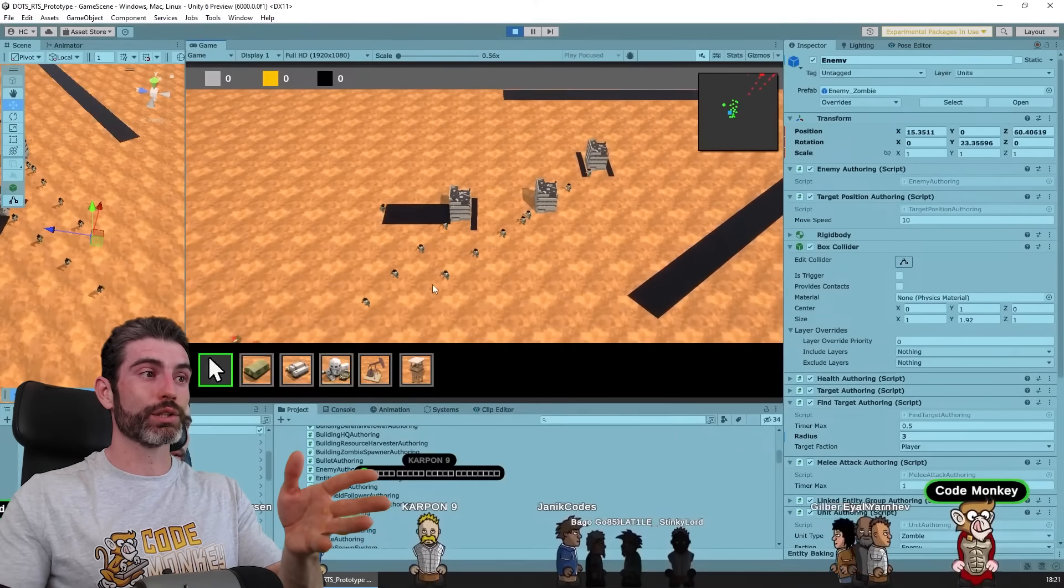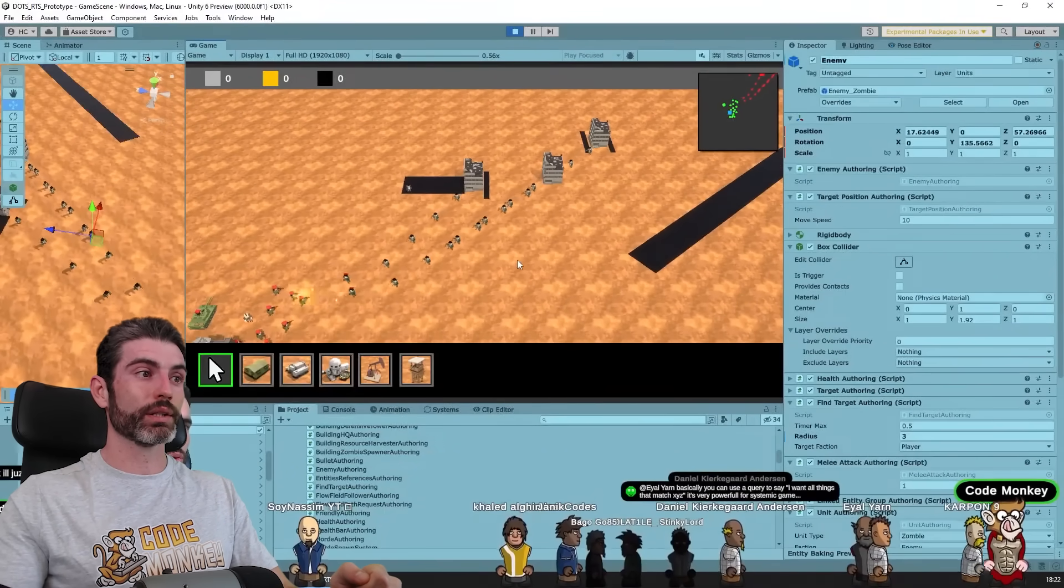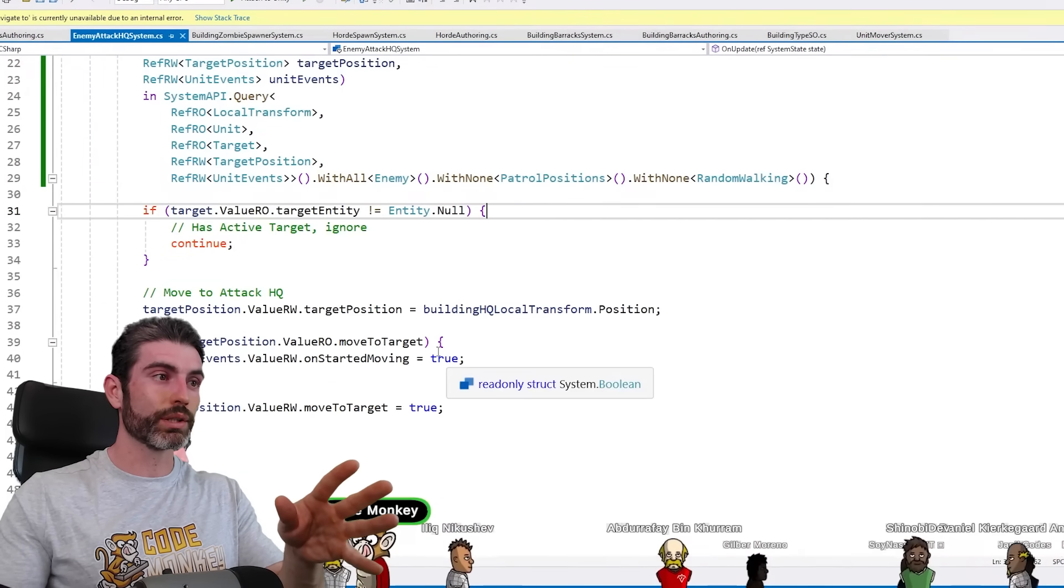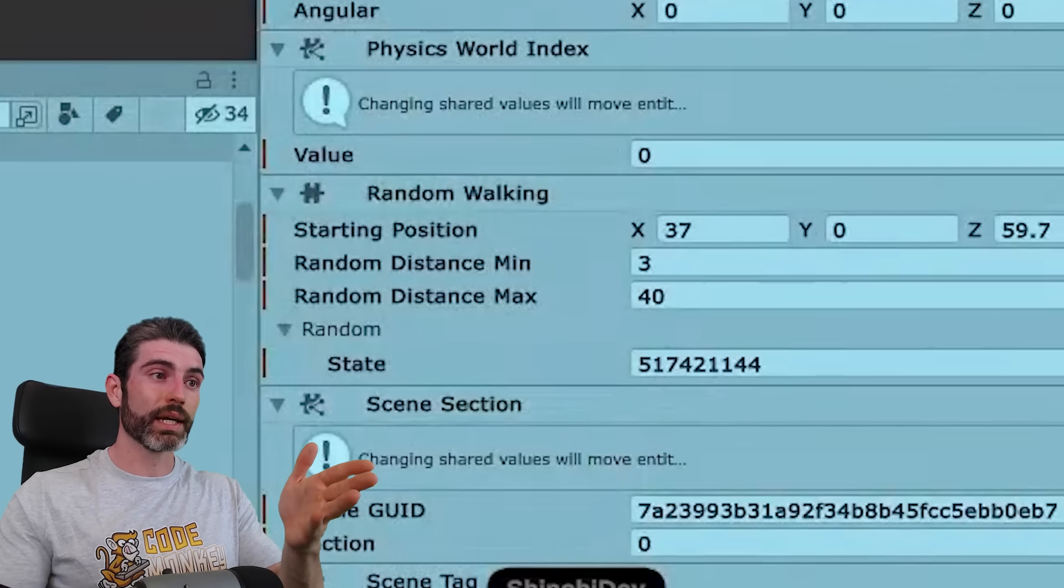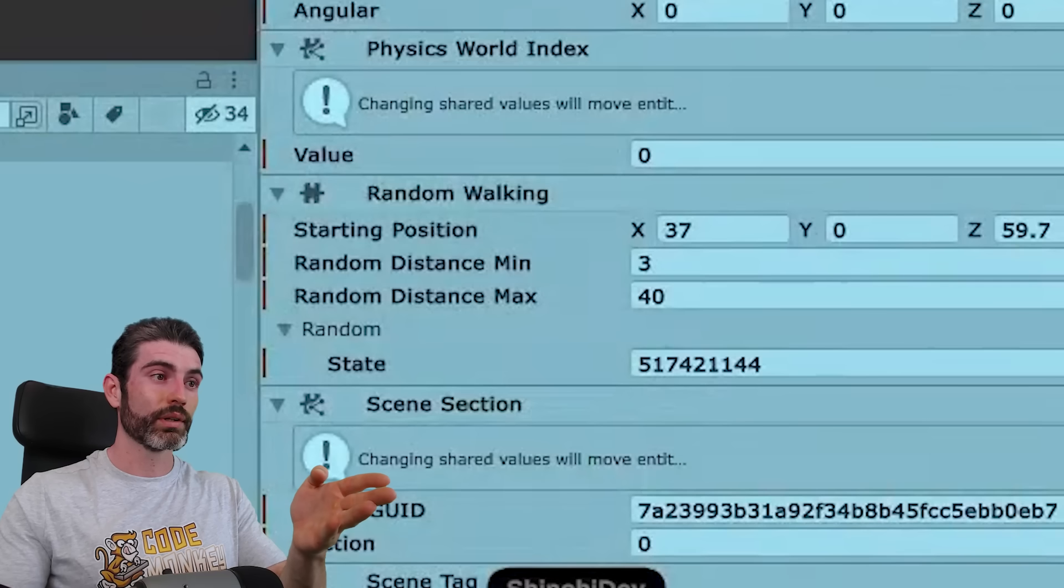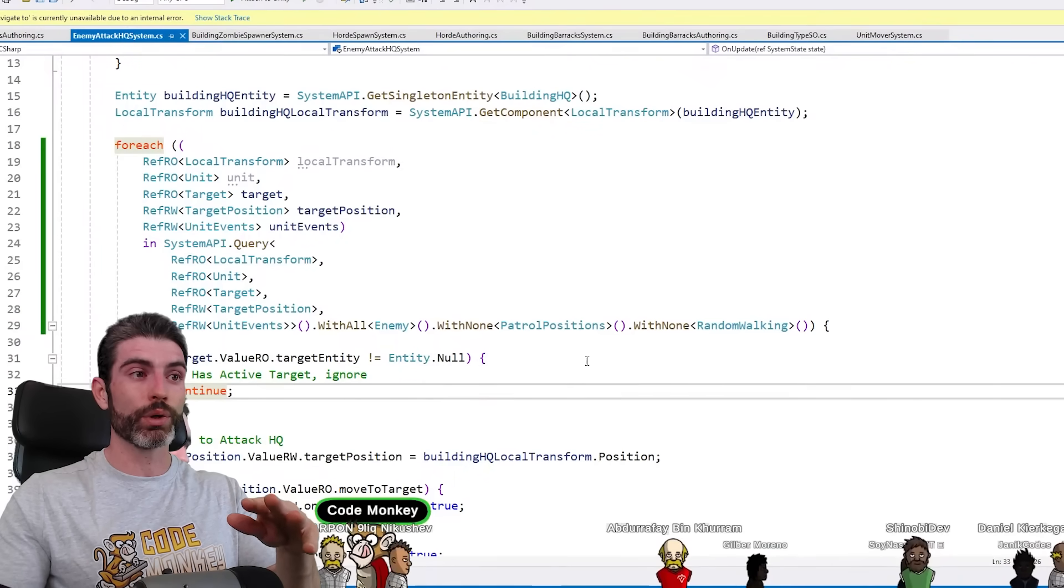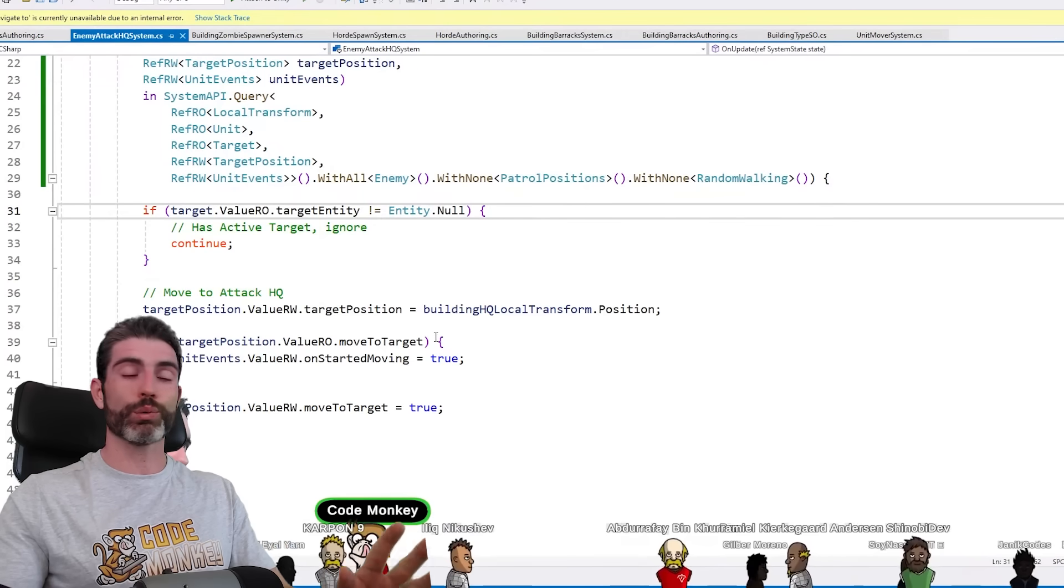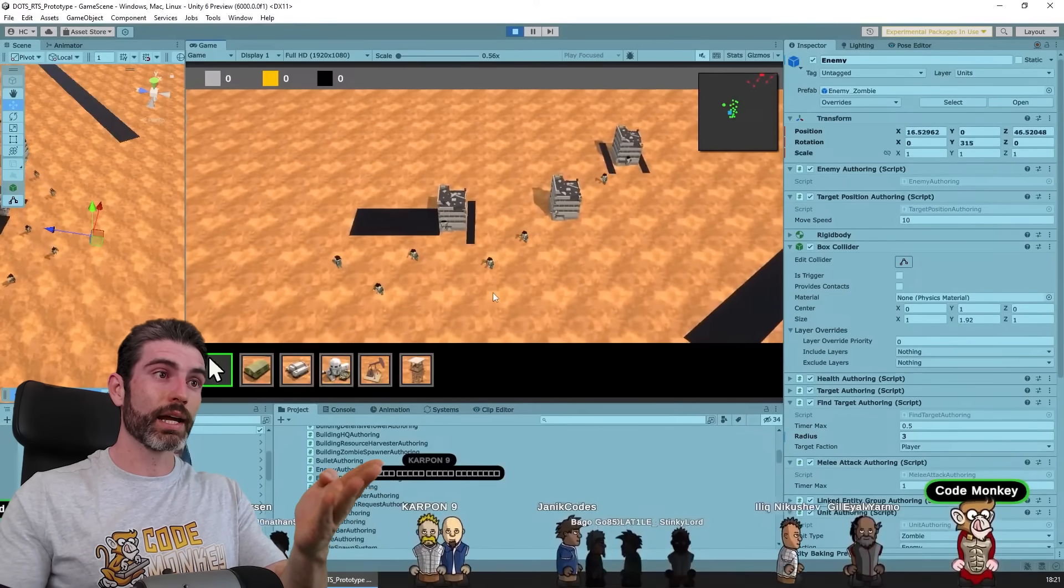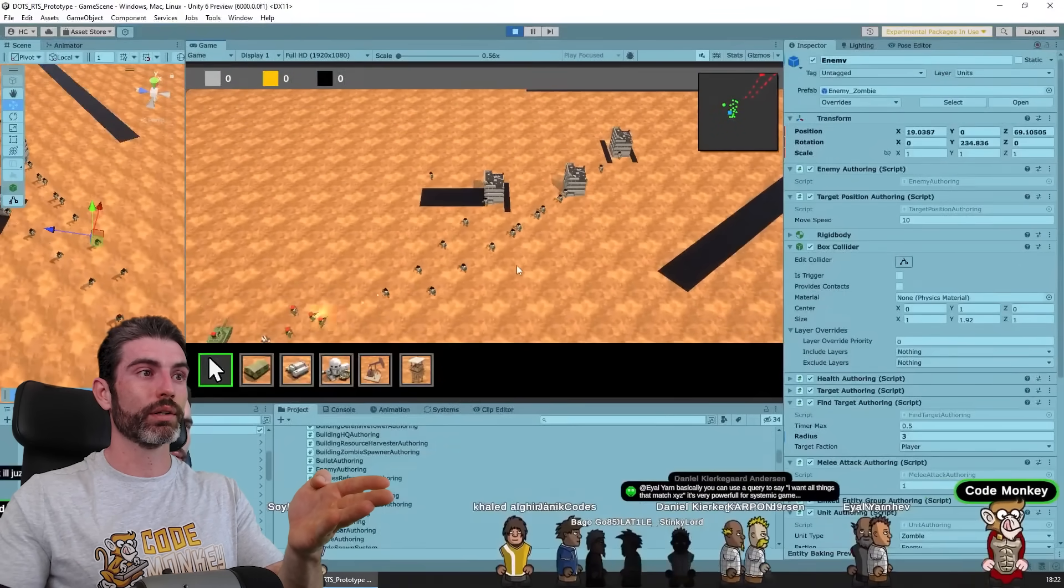They were still attacking the HQ. I had no idea why the query wasn't running correctly. I verified the code and everything was written correctly. It has the with none random walking, so it should work, but it didn't. I also verified by stopping the game and inspecting the entities manually. And yep, they did have the random walking component. So they had it, but they were also still being included in that query, even though that query had the with none. So that made really no sense. This one really confused me for quite a while. This is very strange. If the entities did have that component, why on earth were they being included in that query?